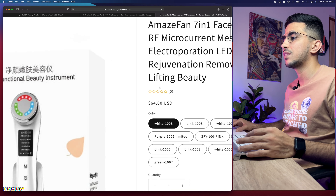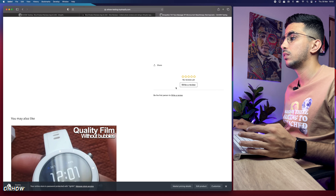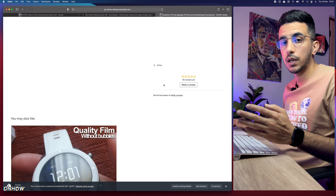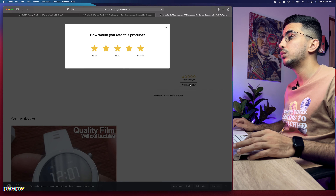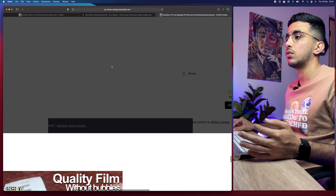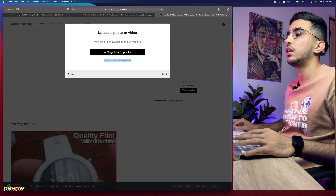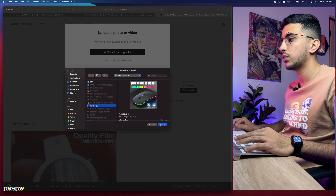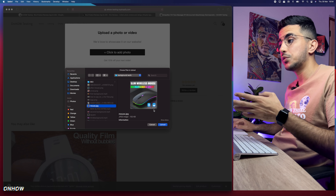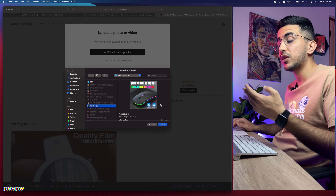The Success Page section is where customers see their thank-you message and discount code after submitting. Let me show you how that looks on the actual storefront. I'll access the Shopify store and click on a product. You can see the star rating already showing under the product title. Let's click 'Write a Review,' select five stars, and you'll see the message 'Get 15% off your next order.'